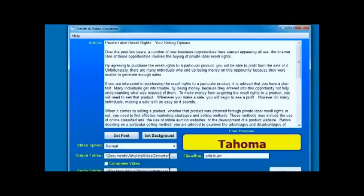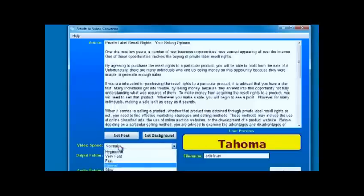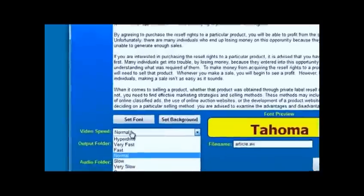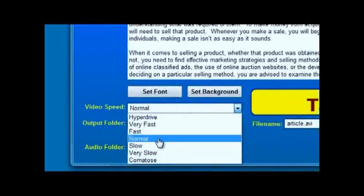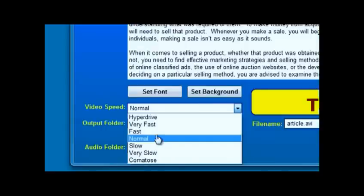We can dictate the speed of the video. The best way to get used to these is just to try them out. Normal is what I would say is the speed I generally use. Sometimes I do them a little bit fast if you're doing articles that have long paragraphs. If it's squeezing more text onto a screen, you may want to slow it down a little bit.